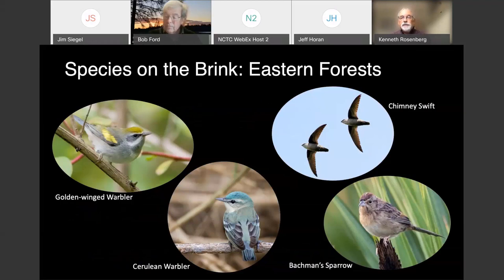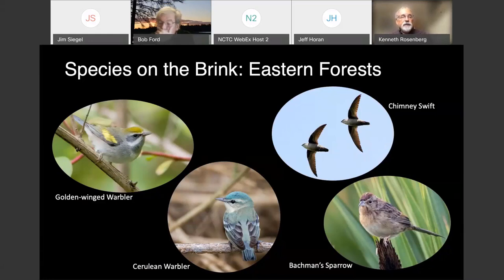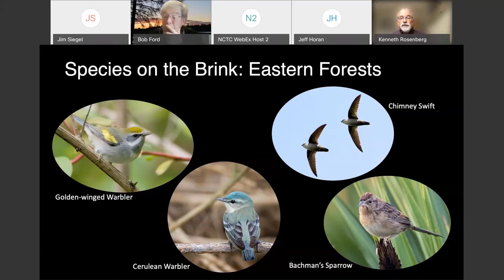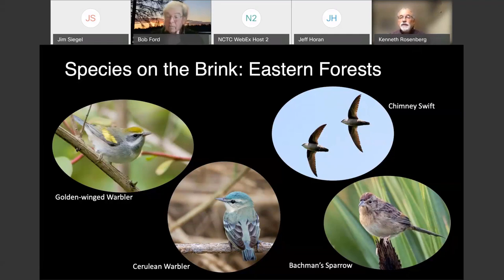The birds coming out of this process are mostly ones we've been prioritizing for a while. In eastern forests, species on the brink include Golden-winged Warbler, Cerulean Warbler, Bachman's Sparrow — familiar birds often the focus of conservation attention. Chimney Swift is interesting: it's one of many steeply declining aerial insectivores, not usually thought of as a forest bird, but originally its habitat was old-growth eastern forest where it nested inside huge hollow trees — and it still does this at places like Congaree National Park and the White River in Arkansas. It's interesting to think about what role forest management could play in the recovery of a bird like the Chimney Swift.